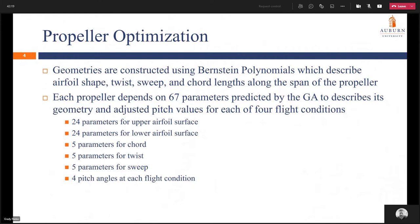We can see the layout of how these parameters are distributed. 24 parameters describe the upper airfoil surface, 24 describe the lower surface. We then have five parameters for the chord, five for the twist, and five for the sweep. Finally there are four pitch angles at each of the flight conditions for a total of 67 parameters.